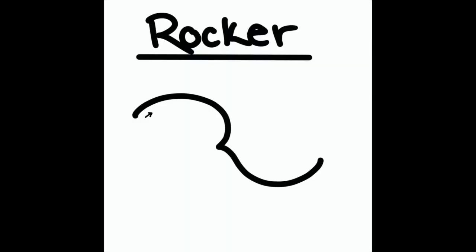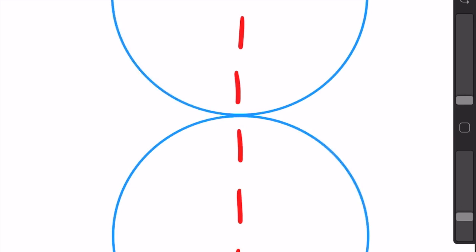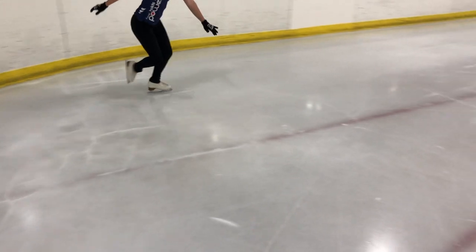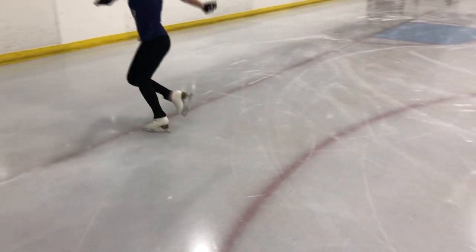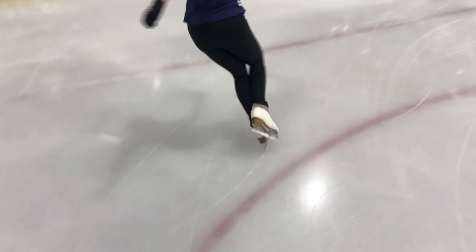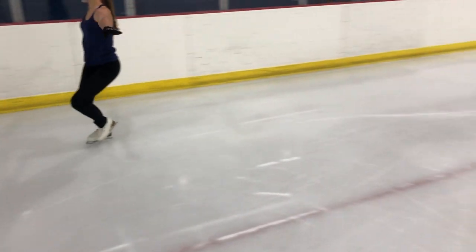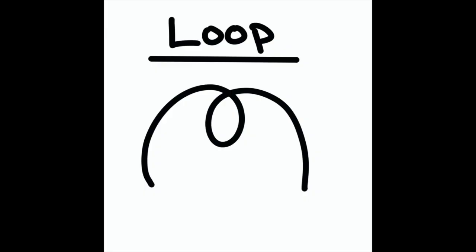The rocker is another turn that changes circles. This turn goes in like a three turn and out like a bracket — opposite of the counter. Again, we are centering our turns on our axis as we change our lobe for our rocker.